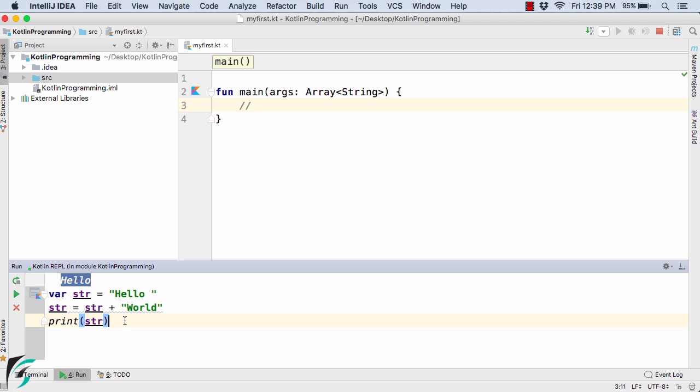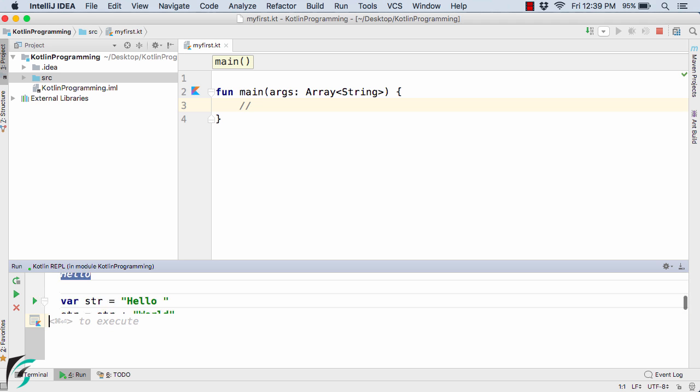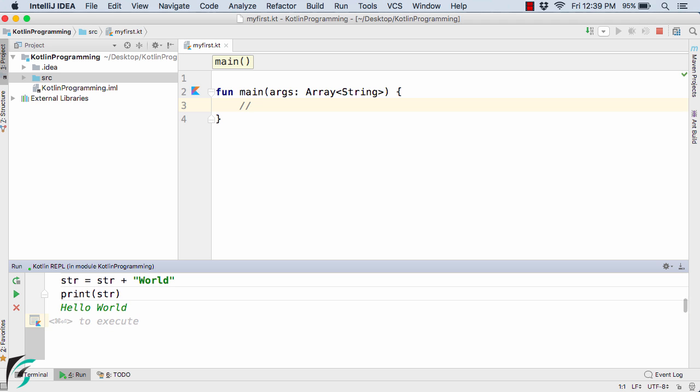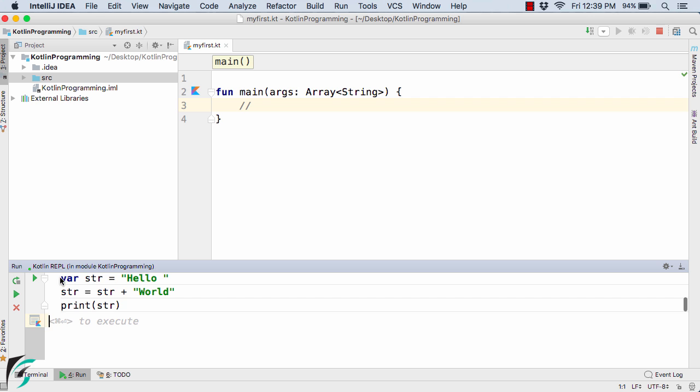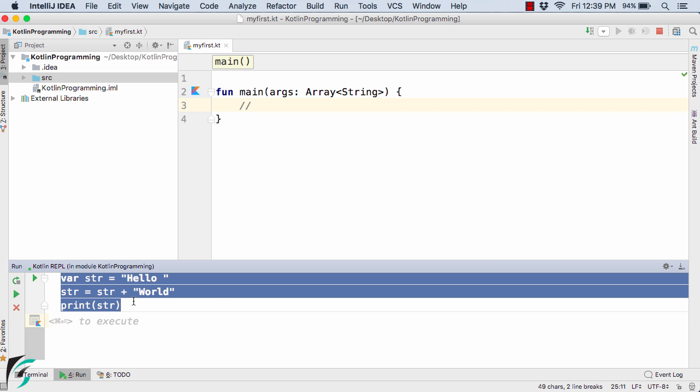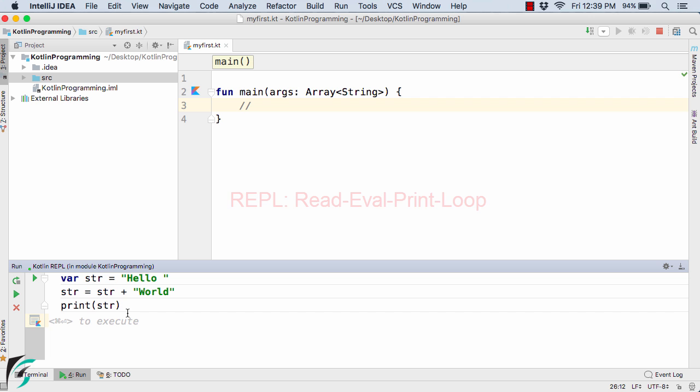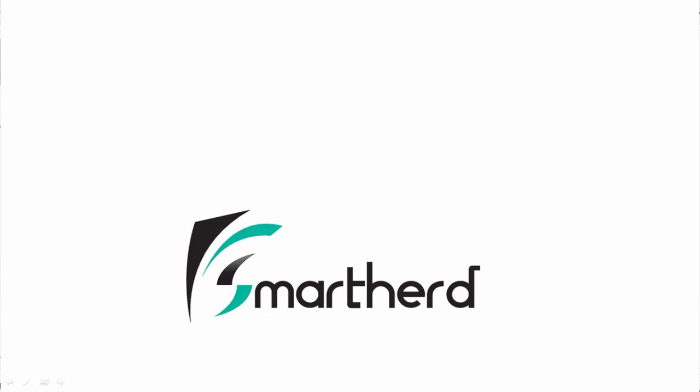Now simply press control plus enter. Here we get the output as hello world combined. So in this way you can type multiple lines in case of REPL as well. So this was all about this video. At last I would say REPL stands for read eval print loop. Always remember this. See you guys in the next video. Thank you.